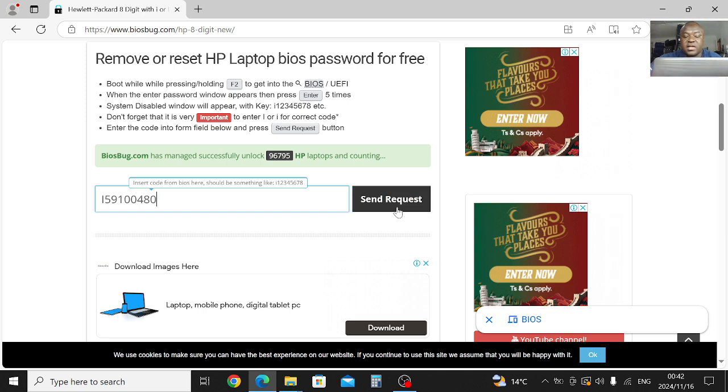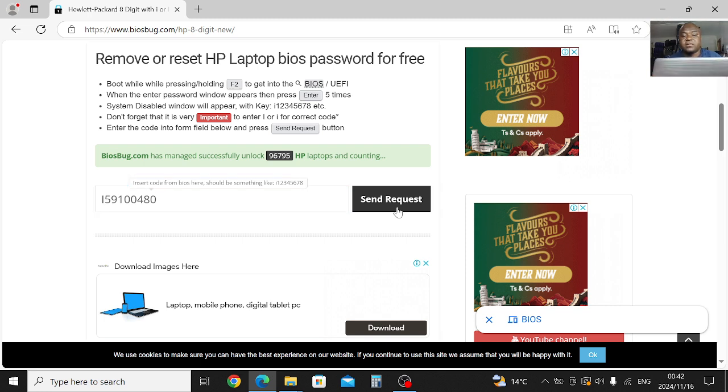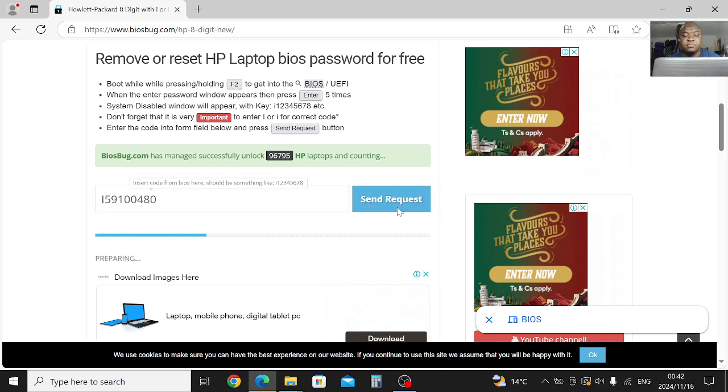Then this code which is a 5591004480. Once you've done that, just send a request. Click send request. It will generate a code for you.